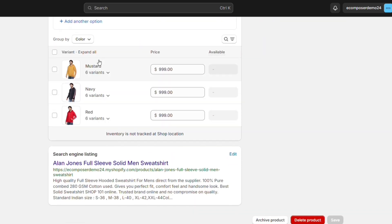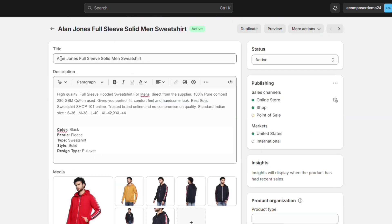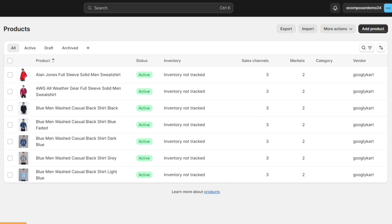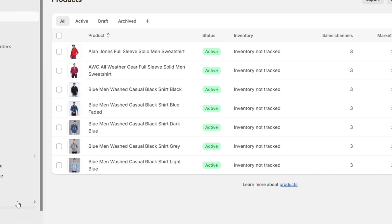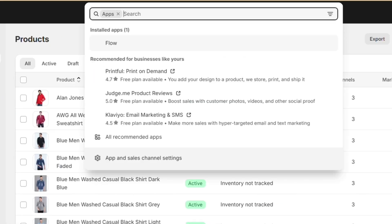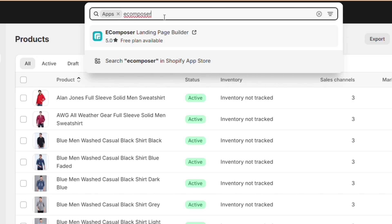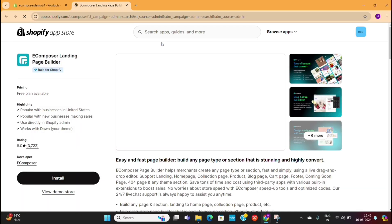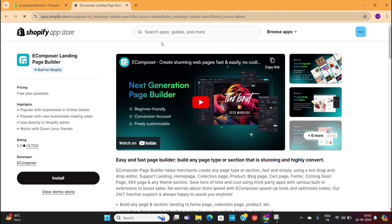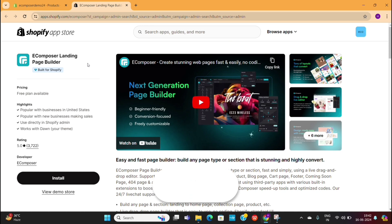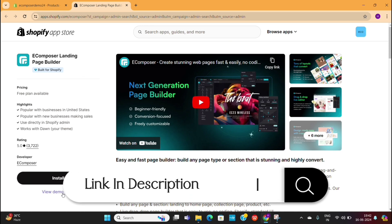Now that we've successfully added our products, the next step is to install the page builder. We need to install the eComposer app into our Shopify dashboard. To do that, click on Apps on the left and then search for eComposer in the search bar. Click on the eComposer page builder, which will take you to this page. If you are following this video on your desktop, you can directly access this page using the first link given in the video description.